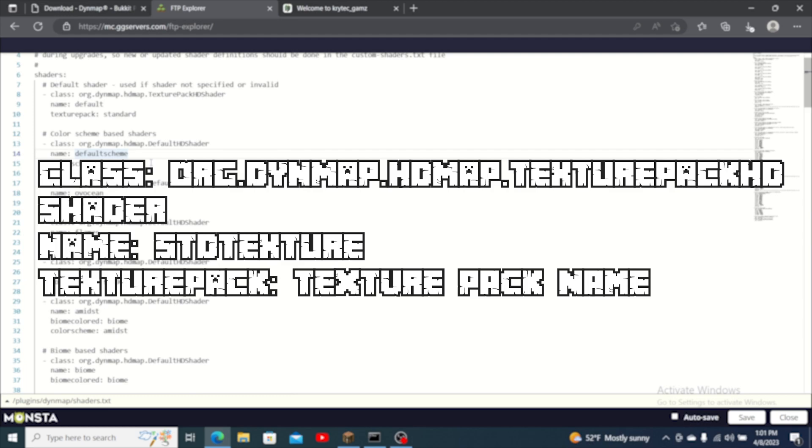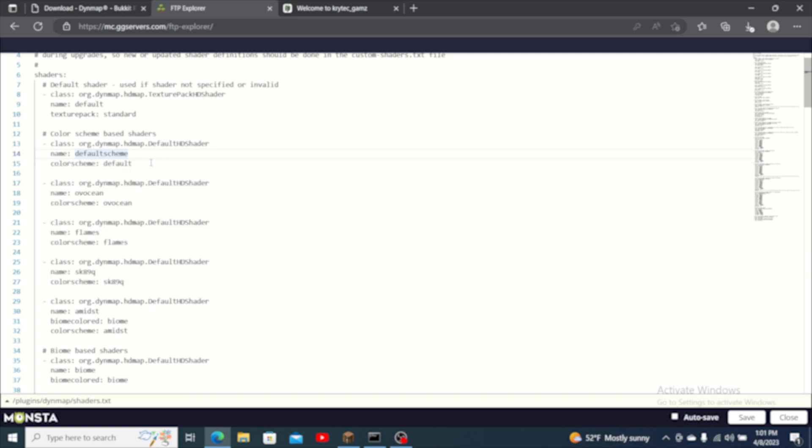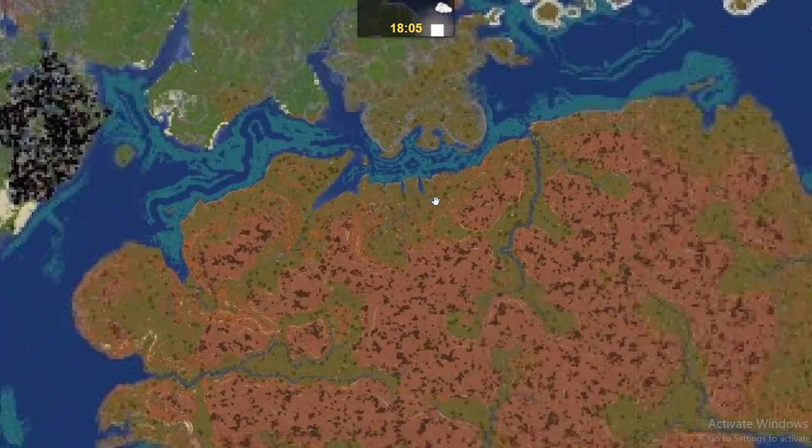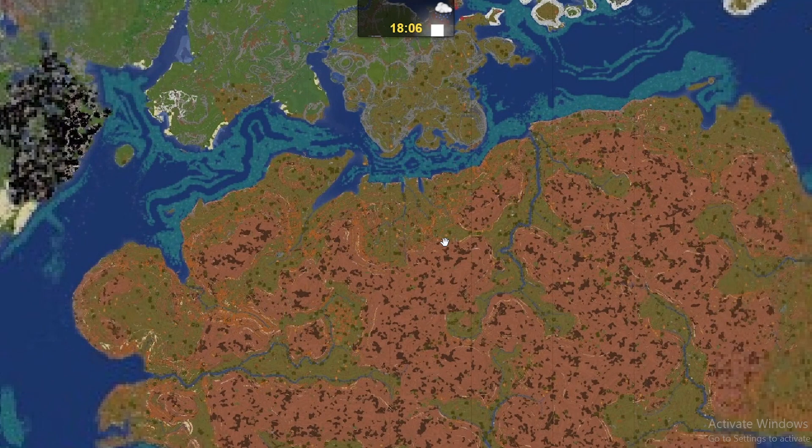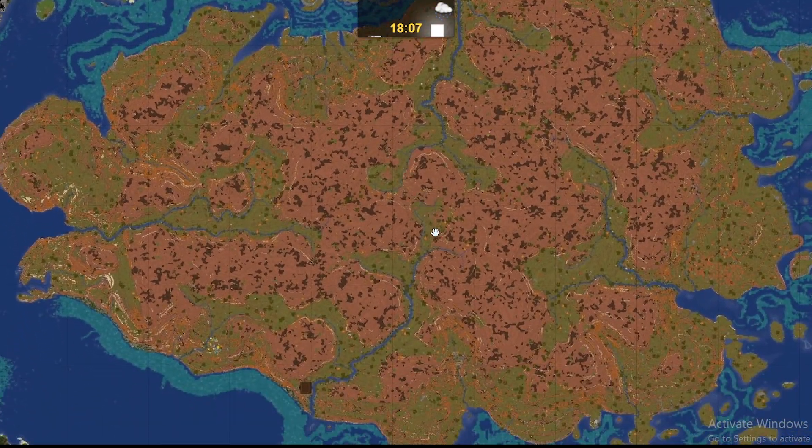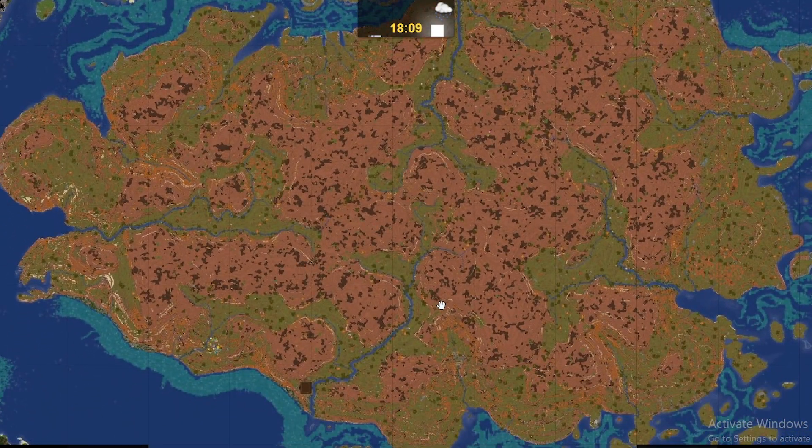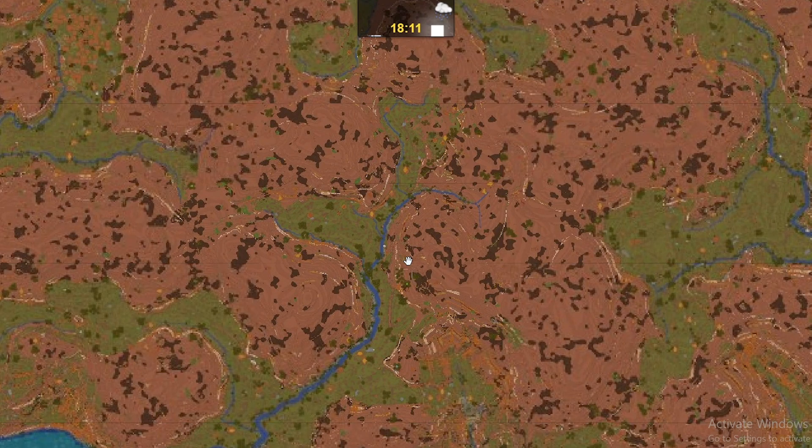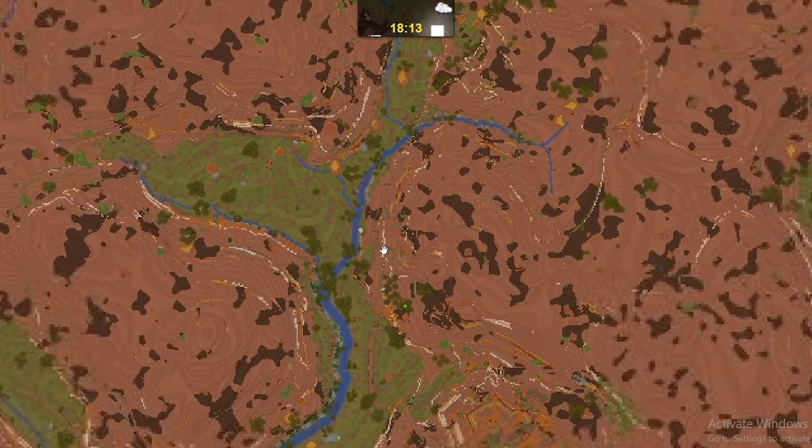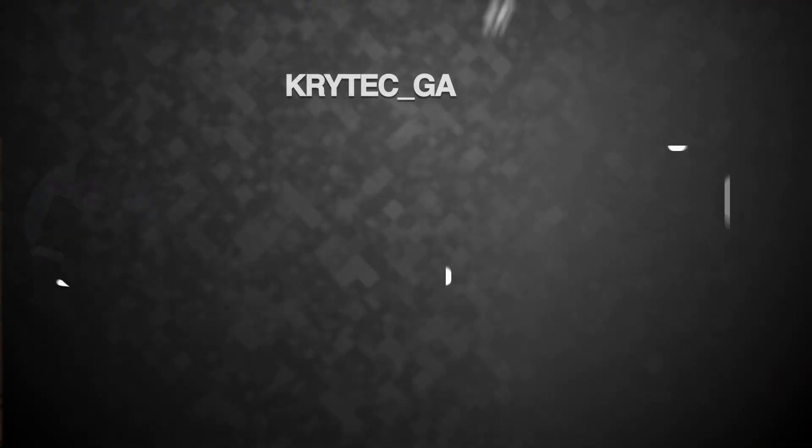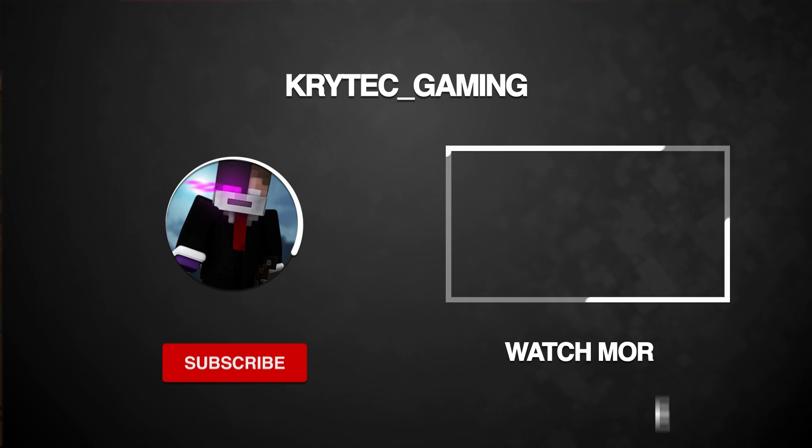Start your server and you will want to do a full render of the map by typing DynMap full render into the console. And that's it. With DynMap installed and configured you can now view your Minecraft server map in real time from your web browser. I hope this tutorial was helpful for you. Don't forget to like comment and subscribe and I'll see you in the next video.